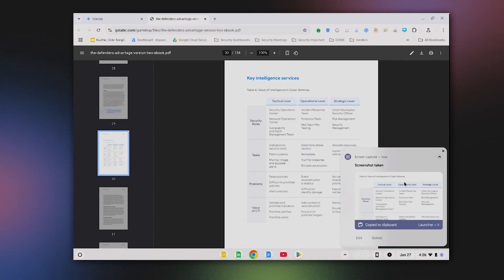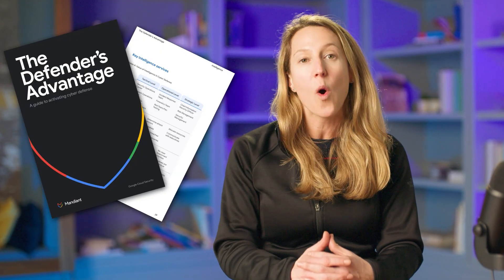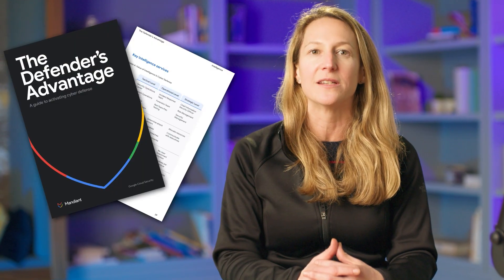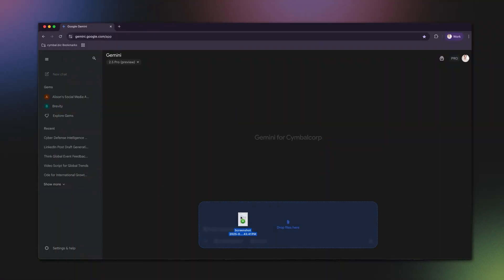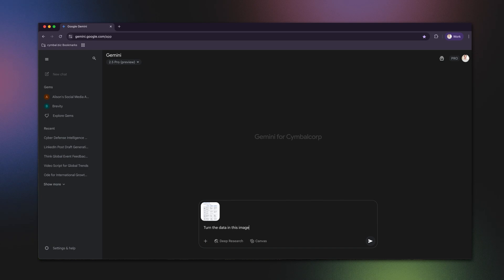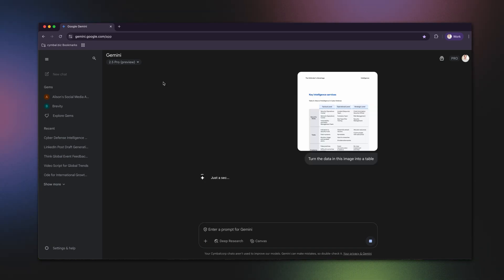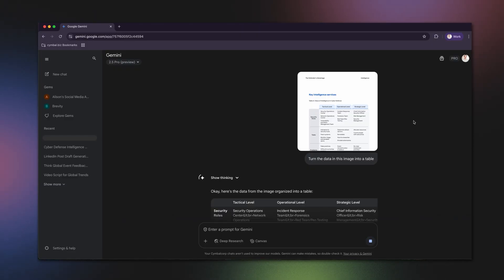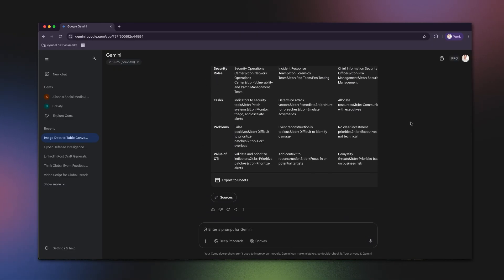Just be sure to crop out anything you do not want in your data set. The example I have here is the Defender's Advantage eBook. You can download this directly from the cloud security marketing site, or you can pick an asset of your own that has a table you want to turn into a Google Sheet. Go to Gemini Advanced and enter the prompt: "Turn the data in this image into a spreadsheet in tabular view." Click on the plus add files button to upload your picture. Press enter and voila! You will not only receive the data within the chat box, but you will also have an option to export to Sheets.